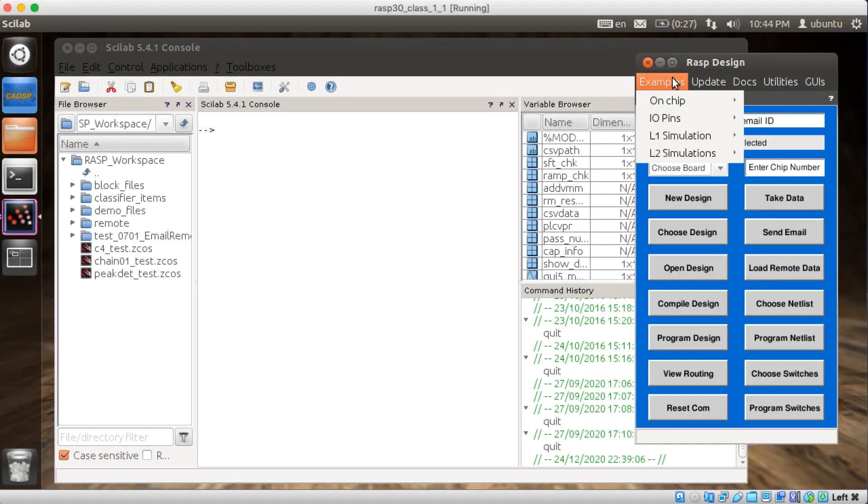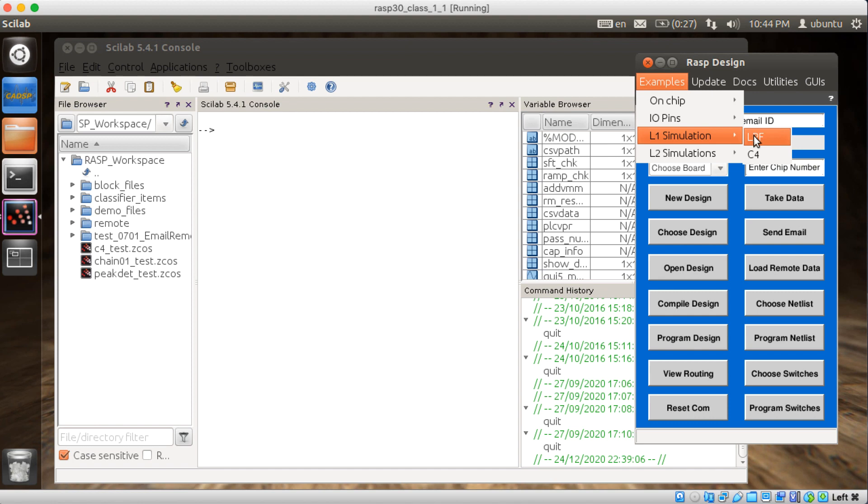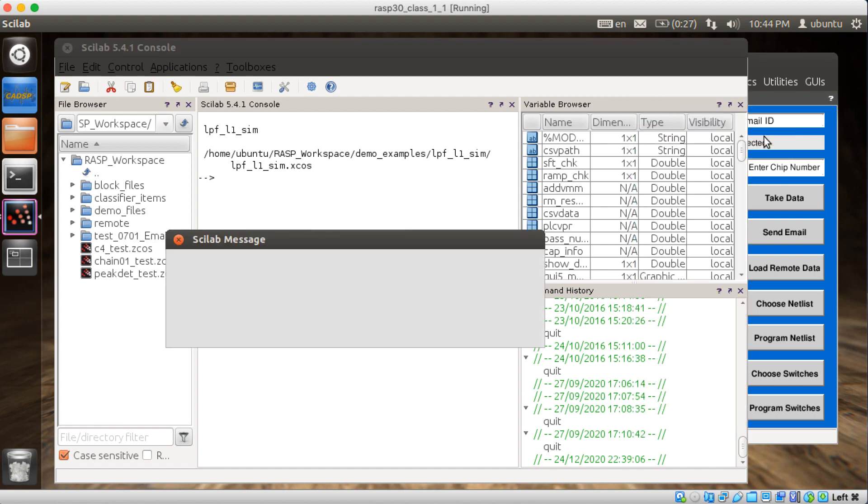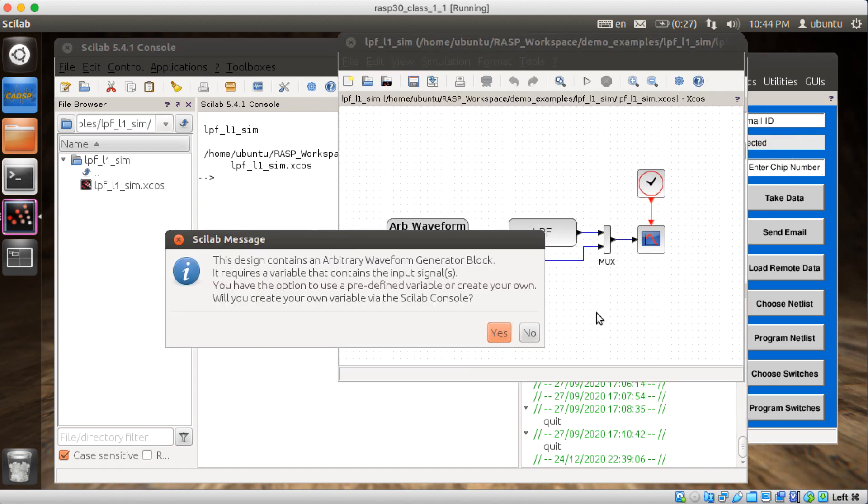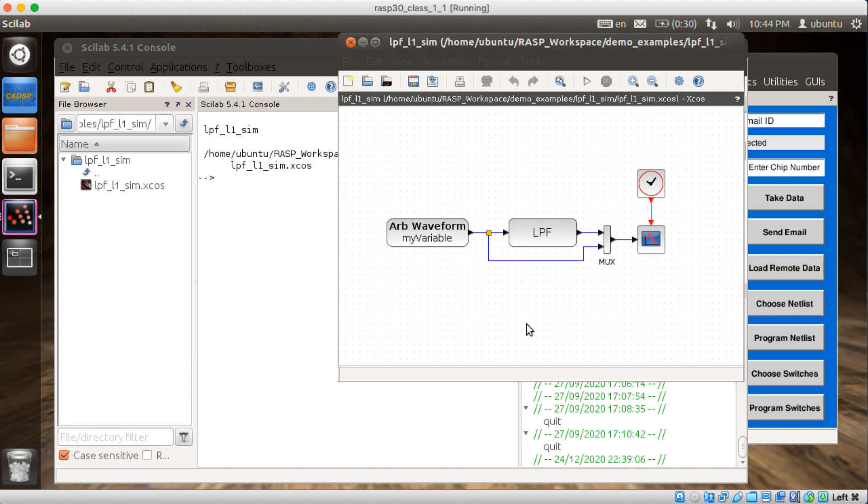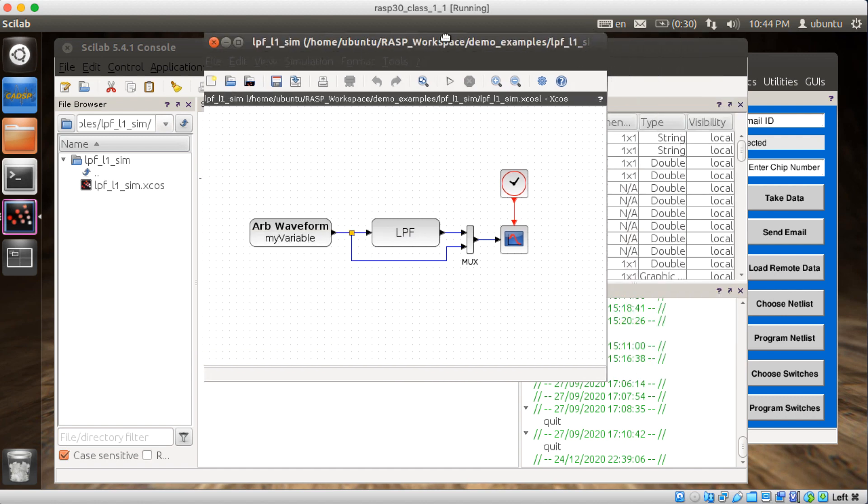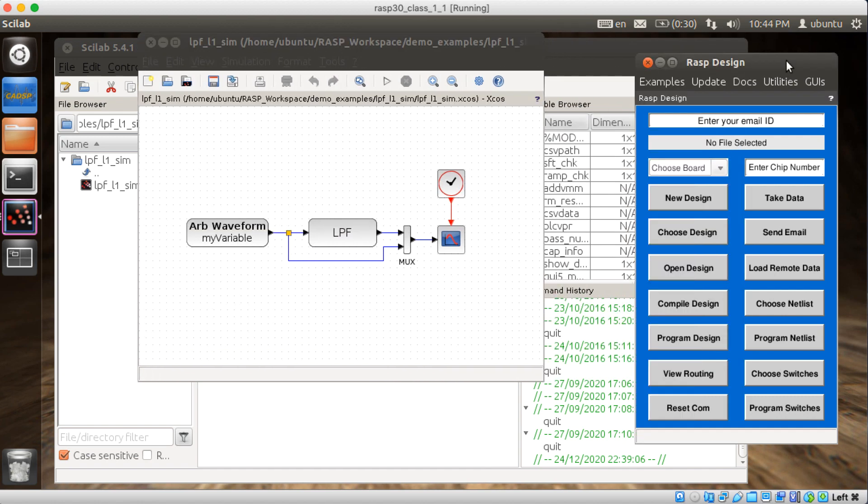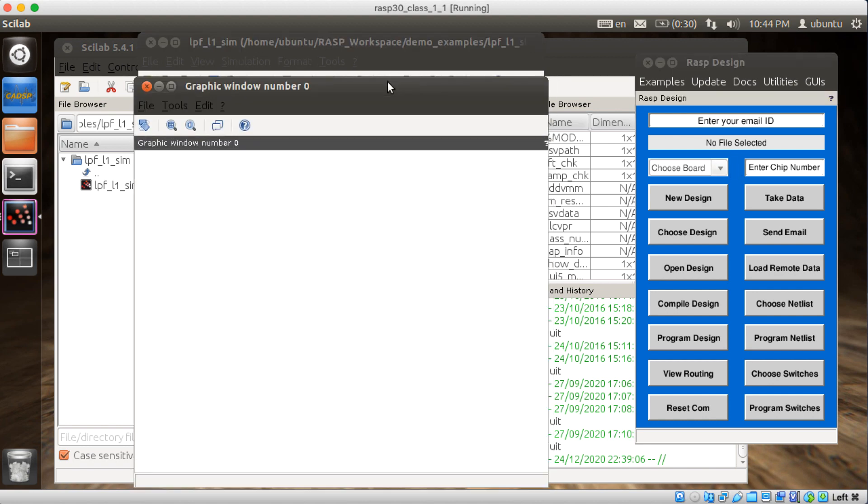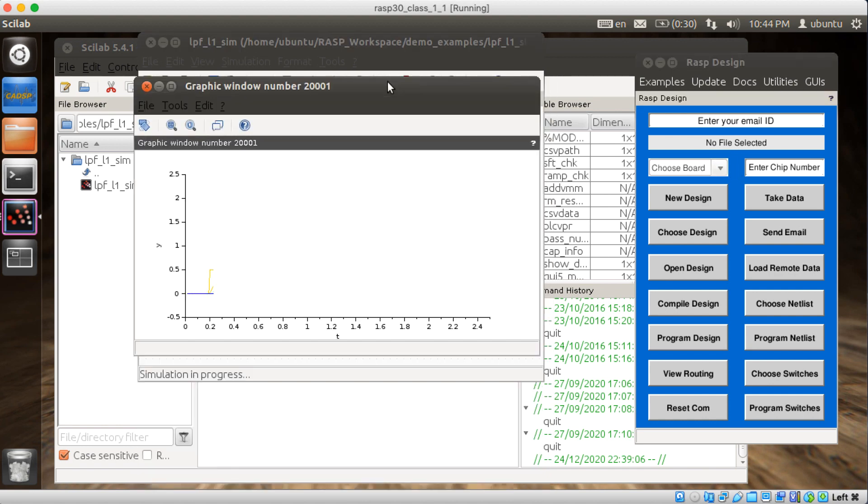The ability to run on actual hardware remotely is down at the moment, I believe, so let's try the simulator. L1 simulation, low-pass filter. Will you create your own in the Scilab console? No, I want to use whatever the default is. All right. Oh, there goes the simulator.